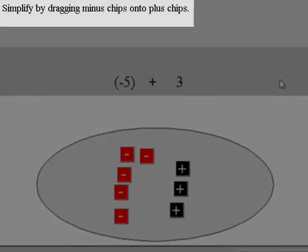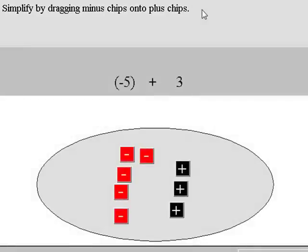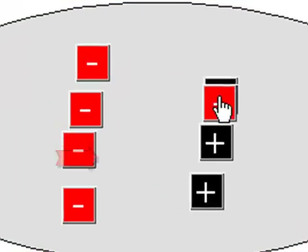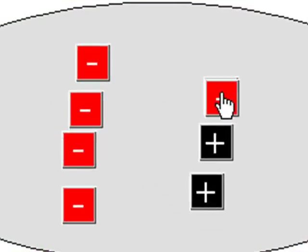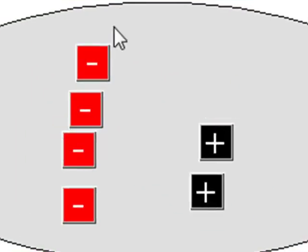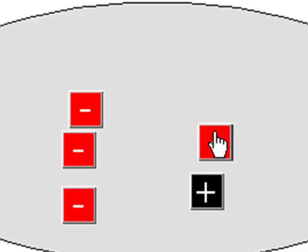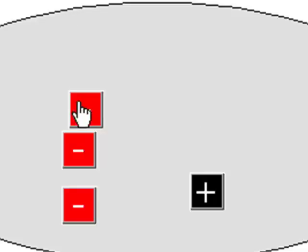The directions say simplify by dragging minus chips onto plus chips, so that's what we'll do now. Watch very carefully to see what happens next. Each pair of one positive and one negative cancel out. We will call this a neutral pair. The value of a neutral pair is zero. On this workspace, it just vanishes.